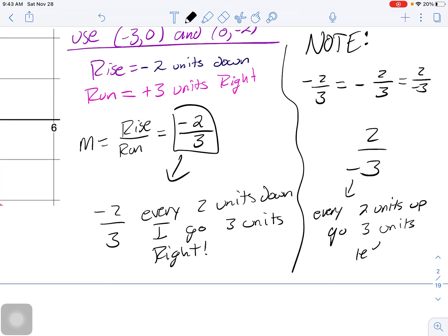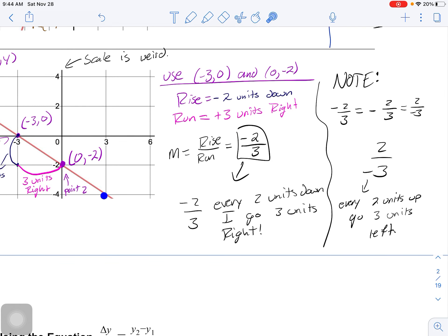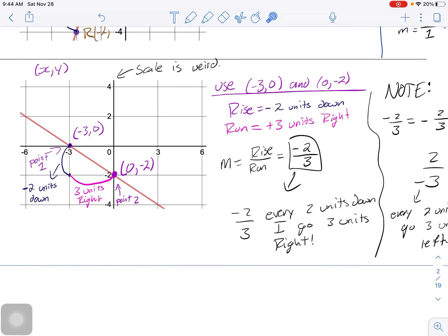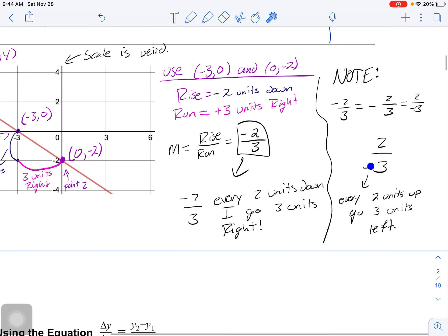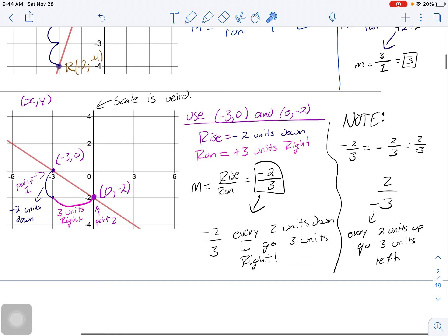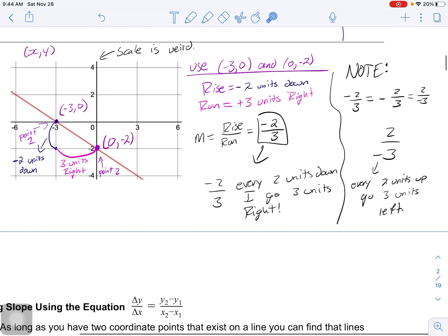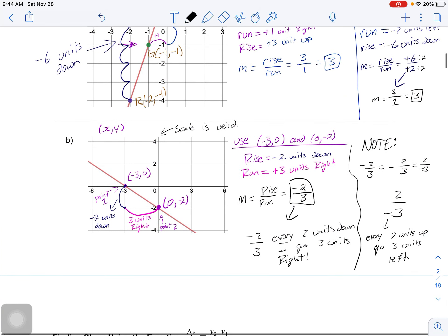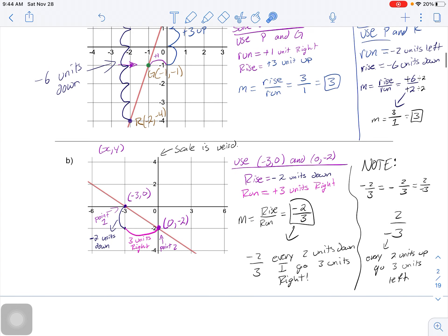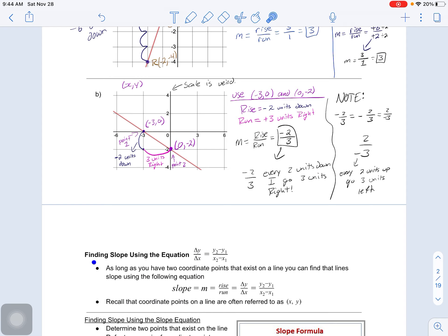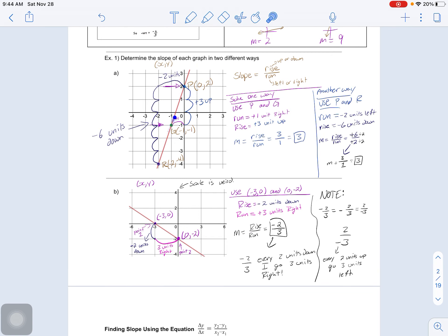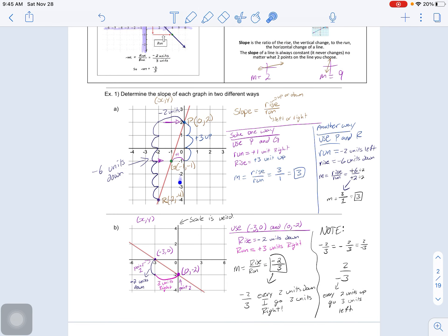Writing two over negative three means every two units up you go three units left - and that works on the same graph. Whether you float the negative to the numerator or denominator, it represents the same slope just read differently. I'd suggest pausing and practicing finding slope visually using m equals rise over run. The next video will cover using the algebraic equation.